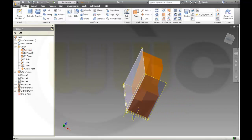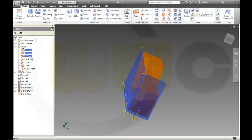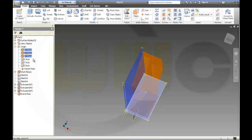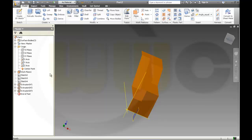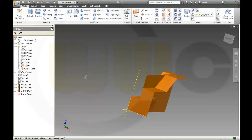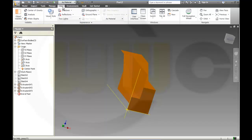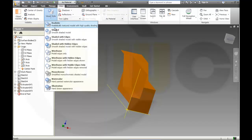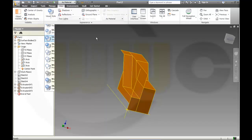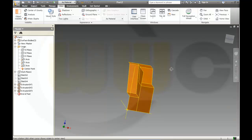Let's hide these planes, and the block plane also. Maybe change the view style to show the edges.